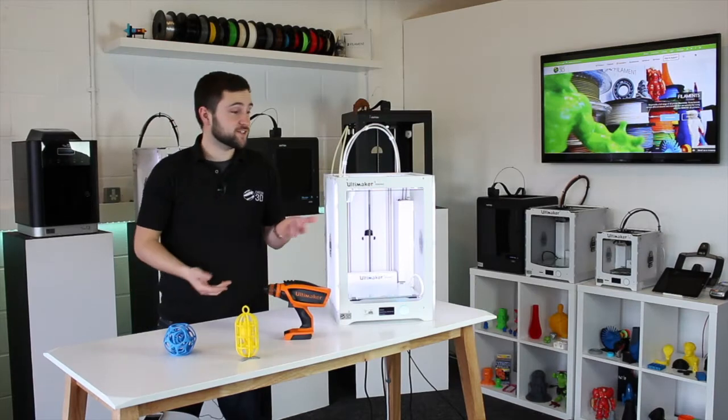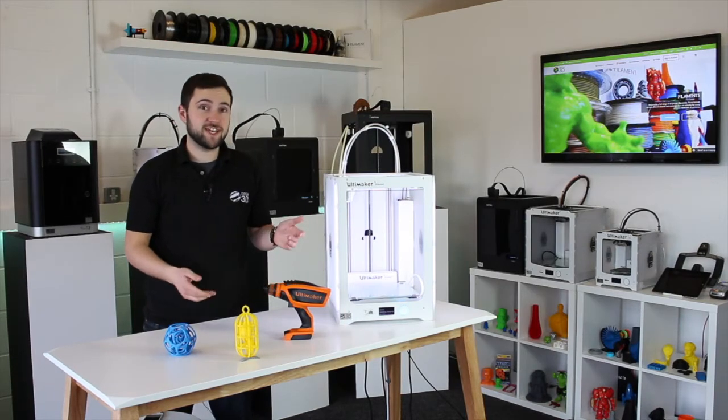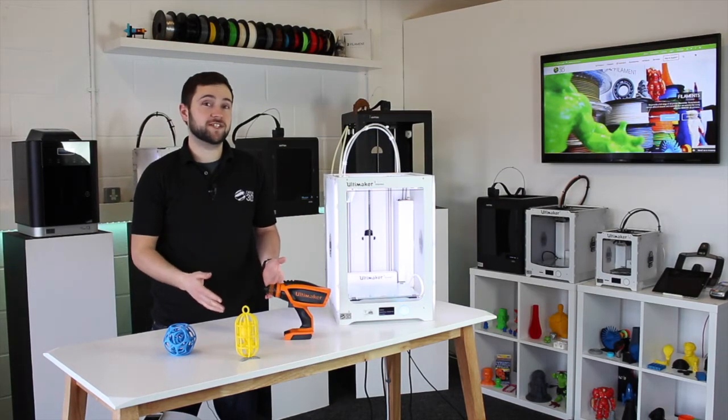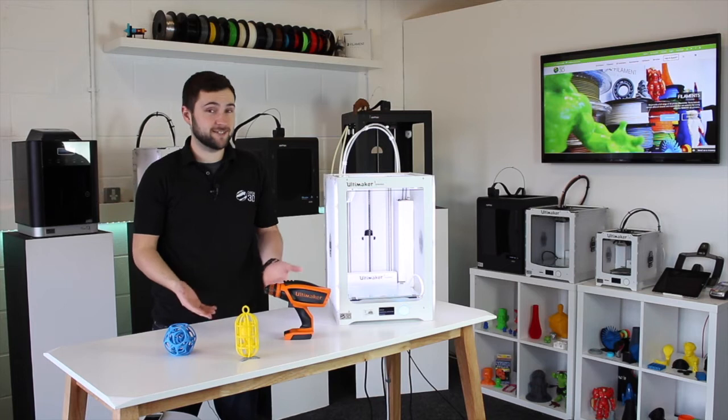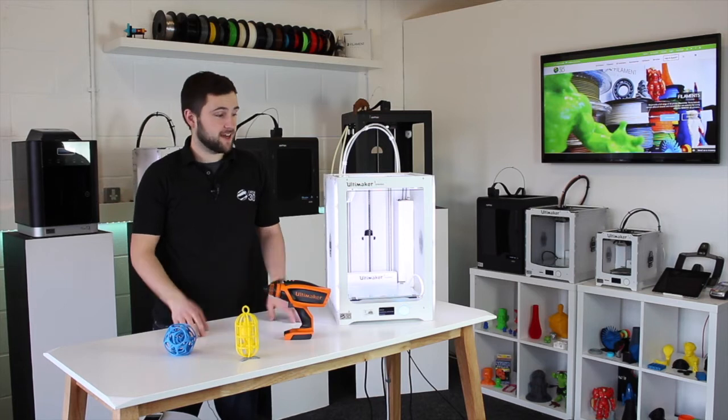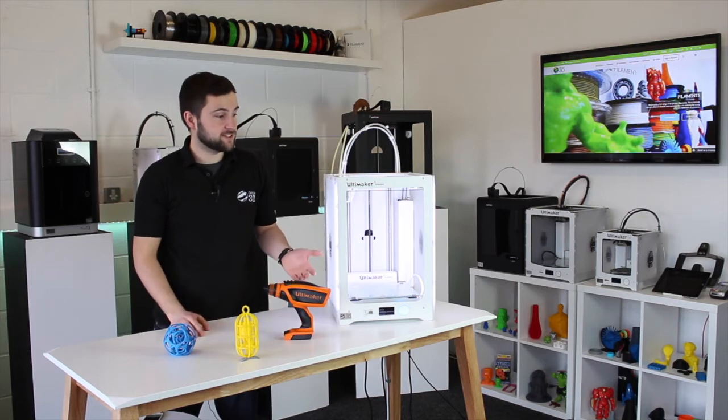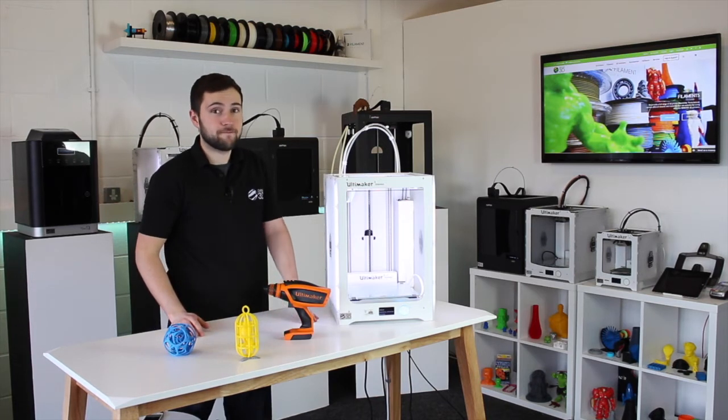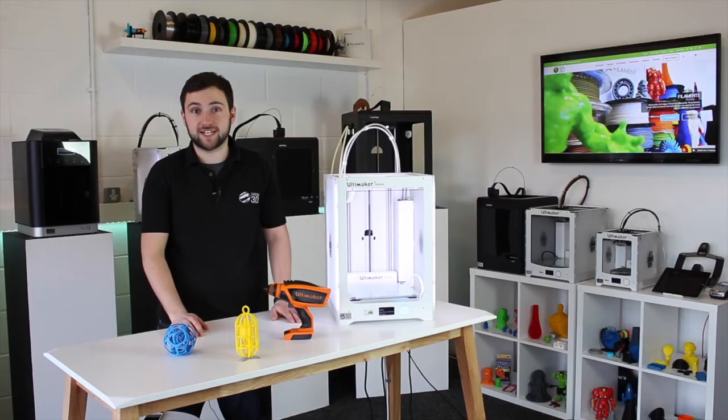Today I'm going to show you a cool trick that you can do on your Ultimaker 3. It involves a tiny little bit of coding, it's just a little bit of fun, but it allows you to change the color of the LEDs. I'll show you how to do that now.